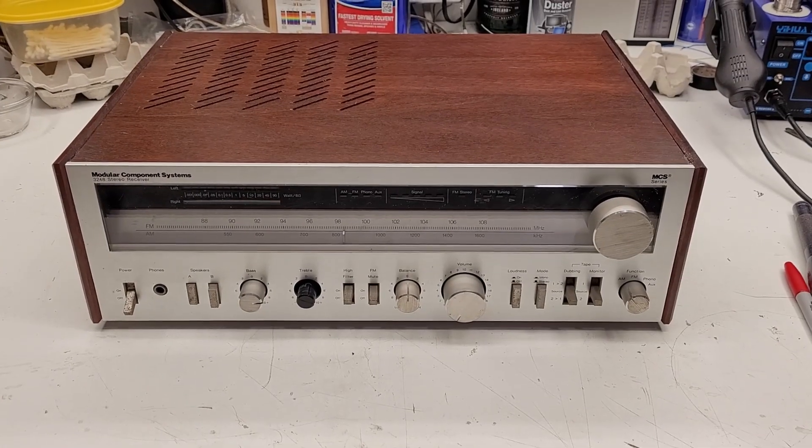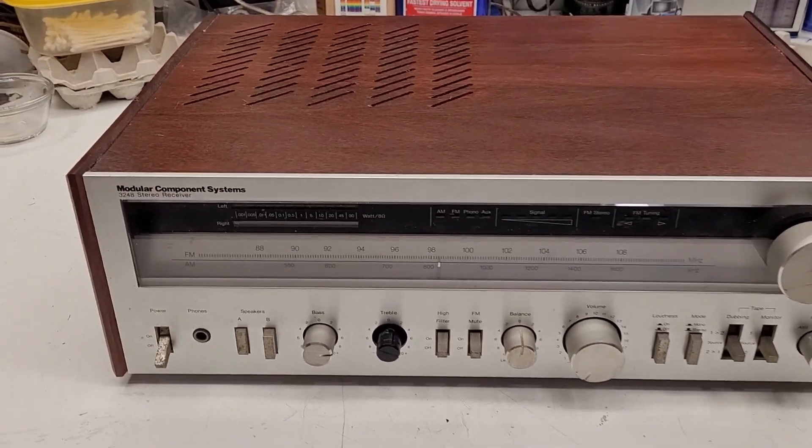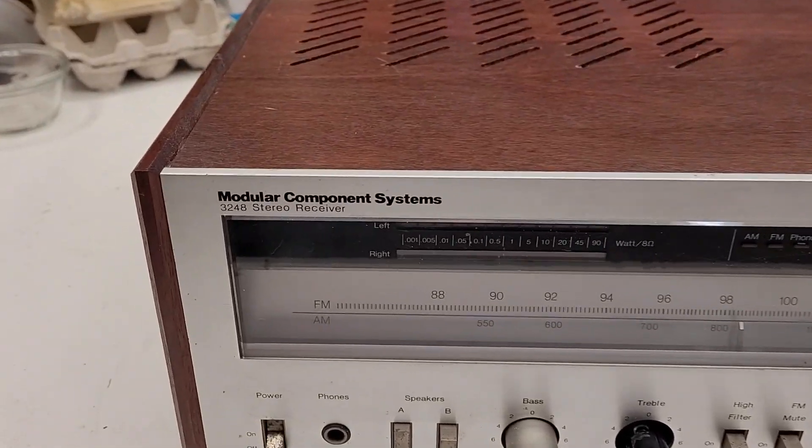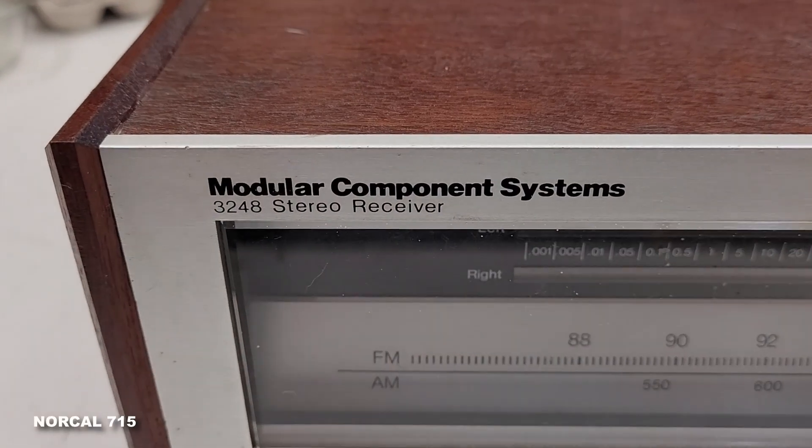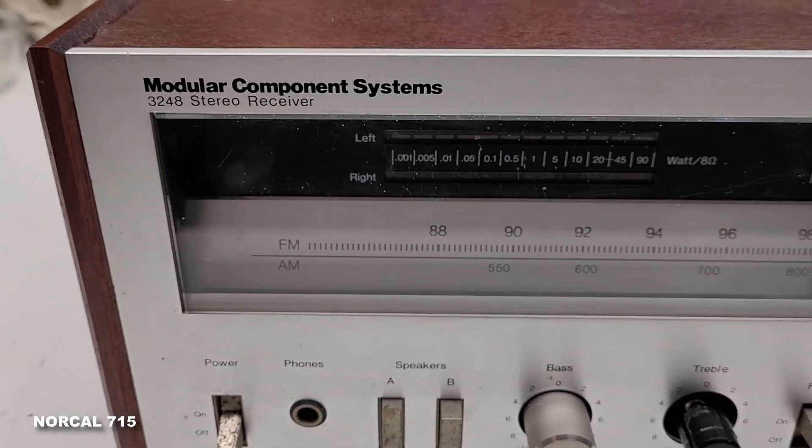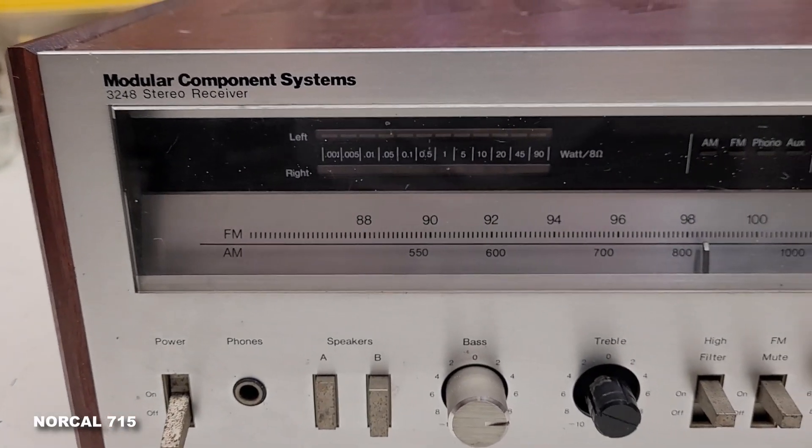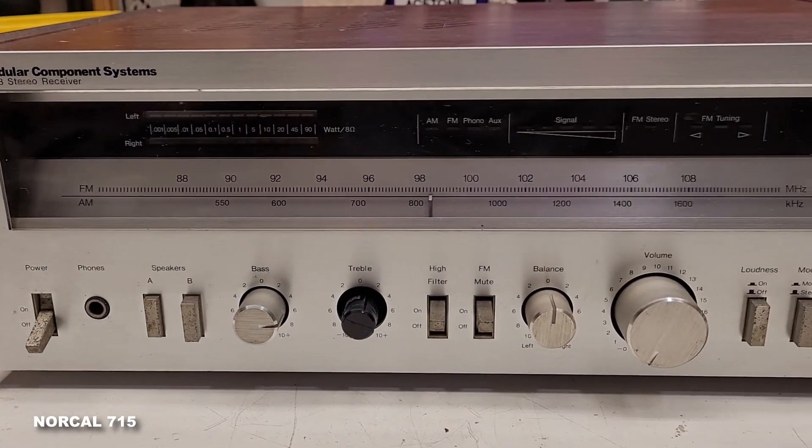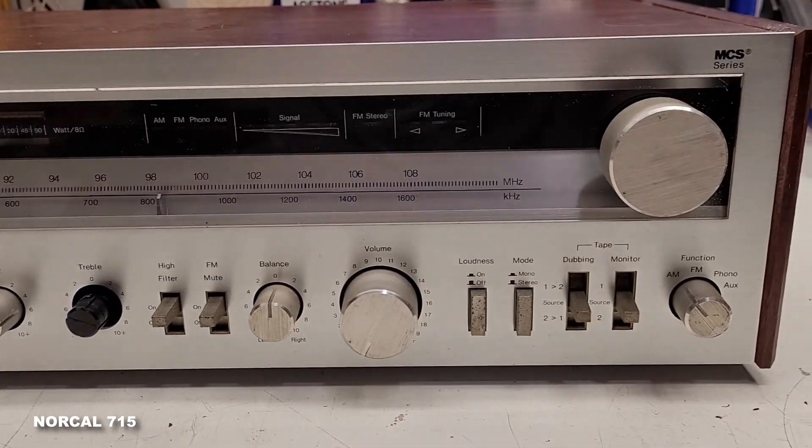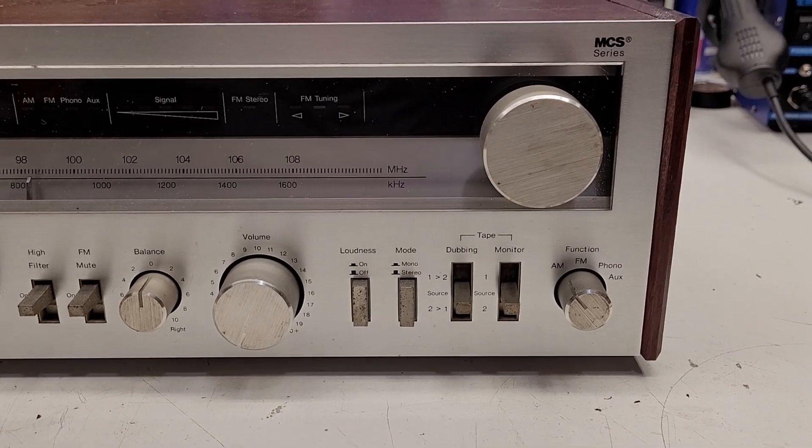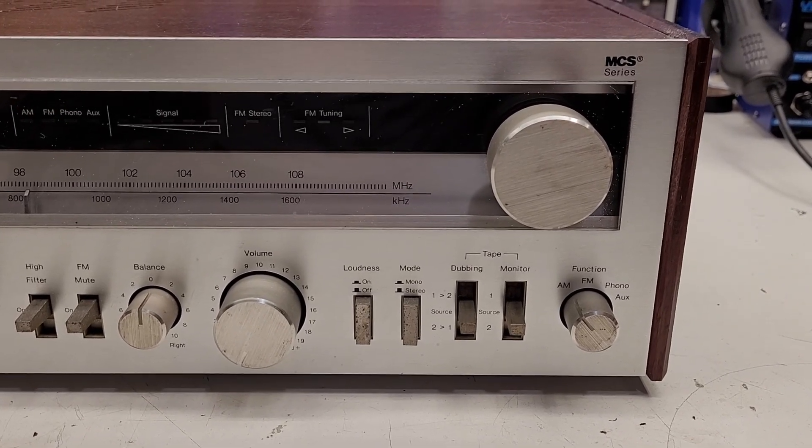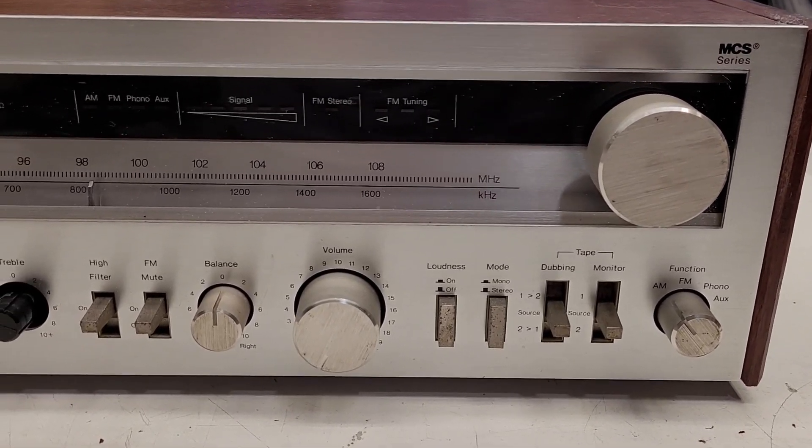Well, it's certainly been a couple of days since I've seen one of these - a Modular Component System. This was the house brand by JC Penney, and yes, I was factory authorized to work on these when they were brand spanking new. They weren't bad receivers.